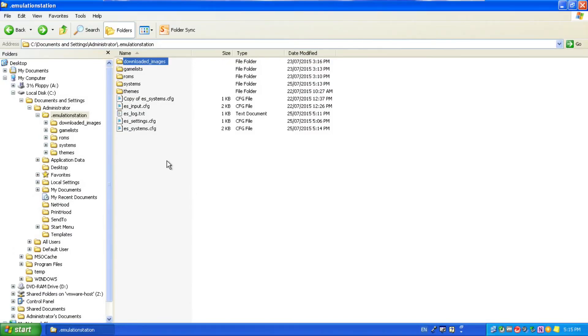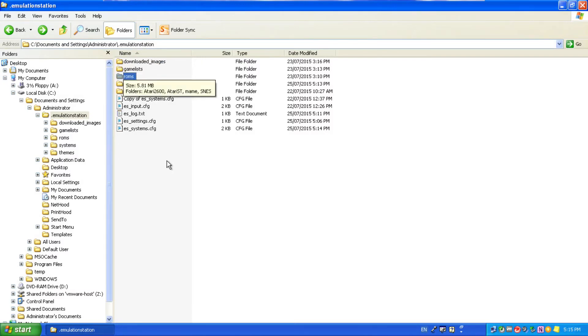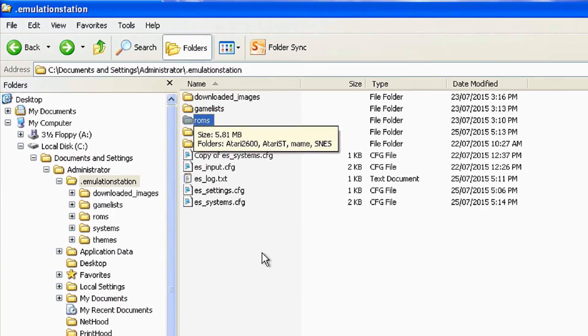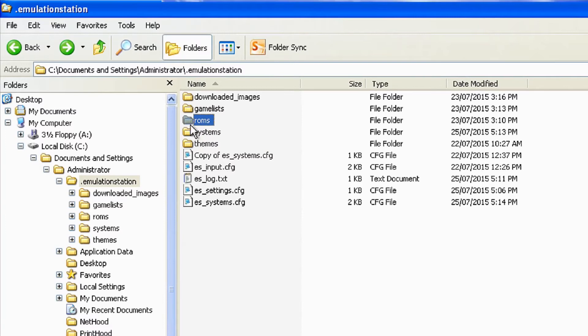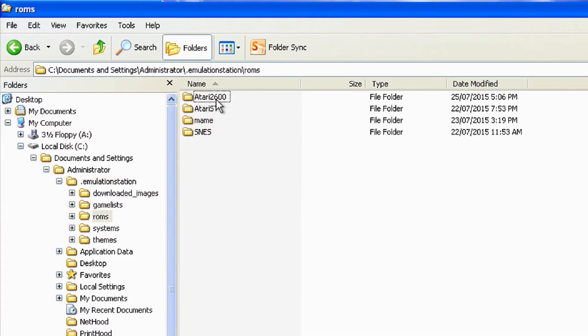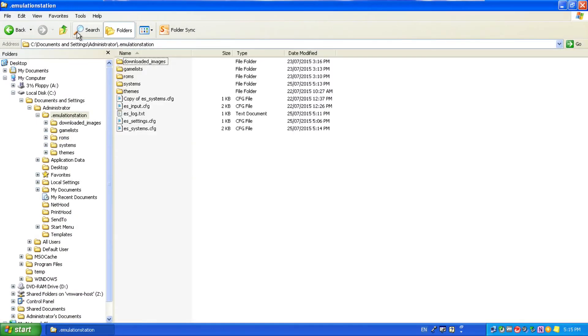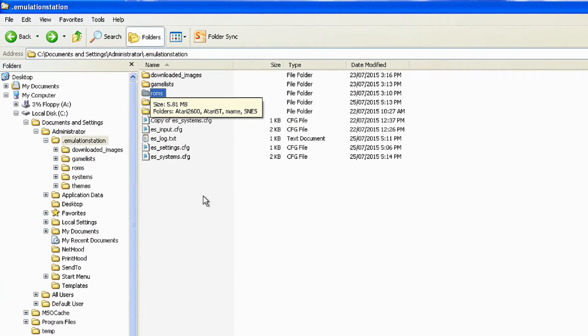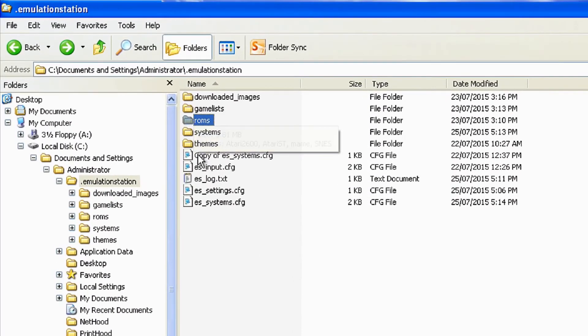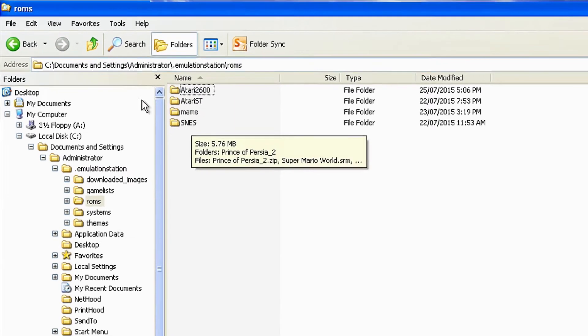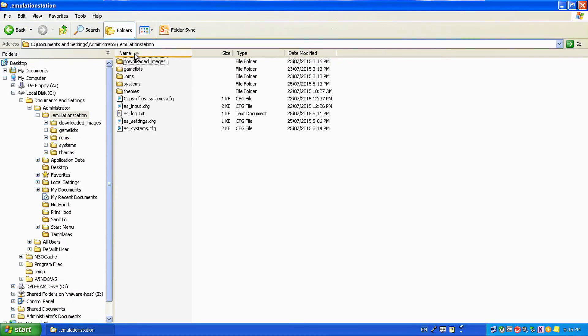Inside of the Emulation Station folder, the dot Emulation Station folder, you also need to make a folder called ROMs. Once you've done that, inside of that folder, we create individual system folders. So if you're making one for the Super Nintendo, you will have SNES as a subfolder. If you're making one for the Atari 2600, you'll have Atari 2600 as a subfolder, and there, where you put all of your game files. Emulation Station automatically searches these folders, understands their naming, and puts the found games inside of Emulation Station and available for you to play.